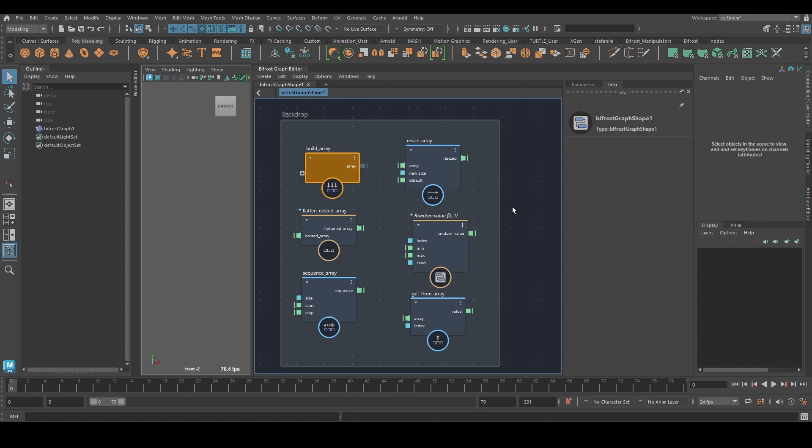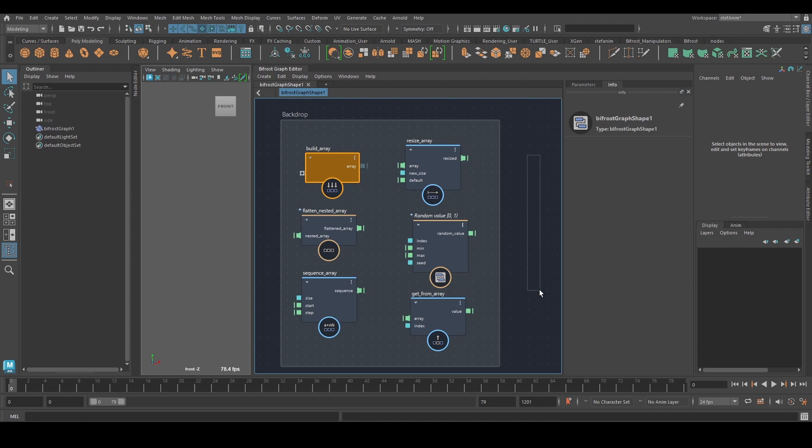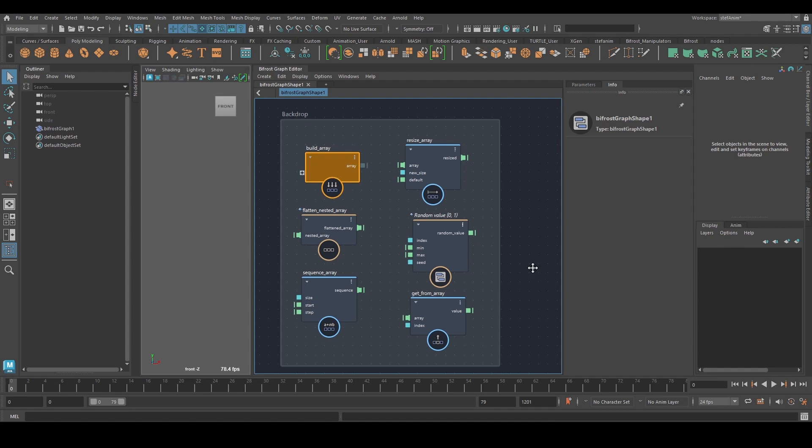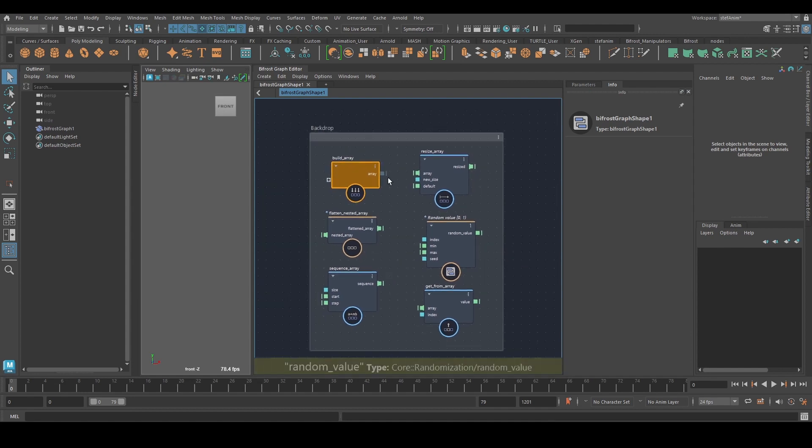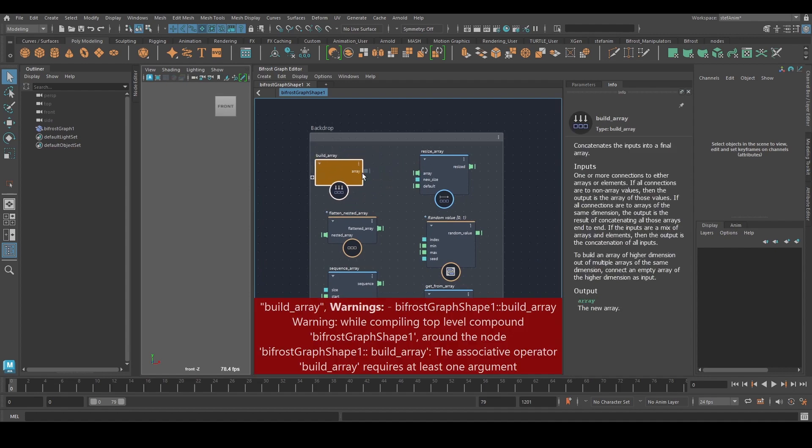And of course, there's a lot more. These are the ones that maybe I use the most. Obviously that's up for debate. There's others that I use a lot, but yeah. Let's have a look.